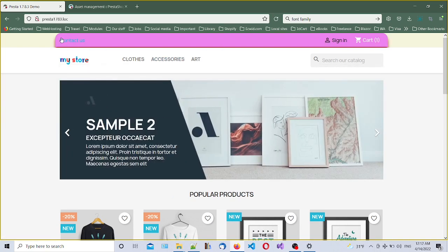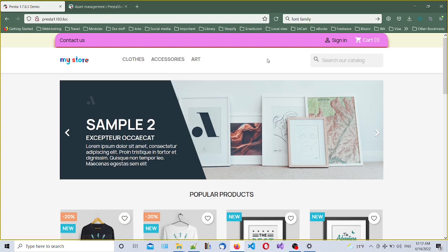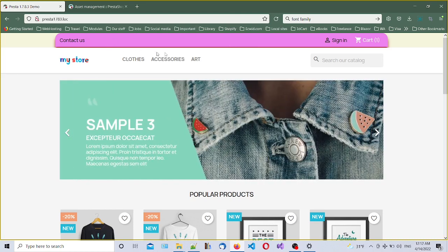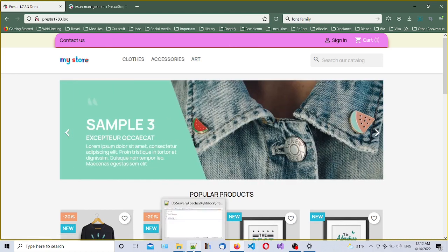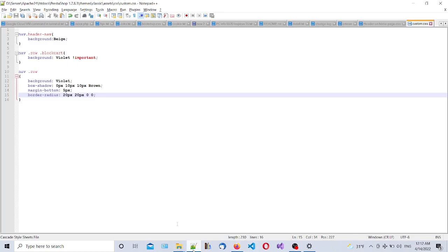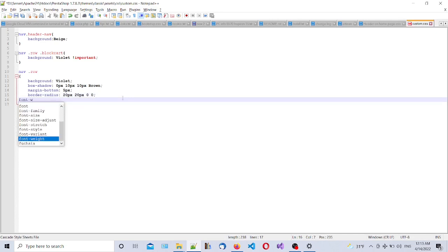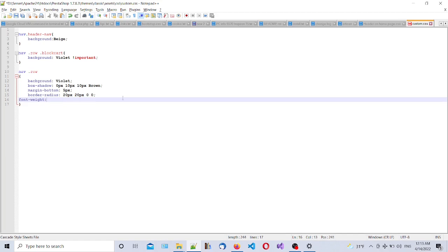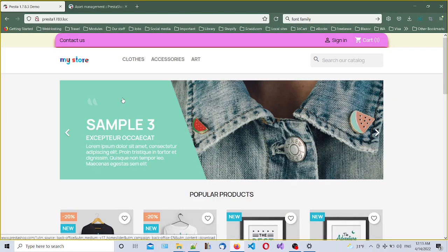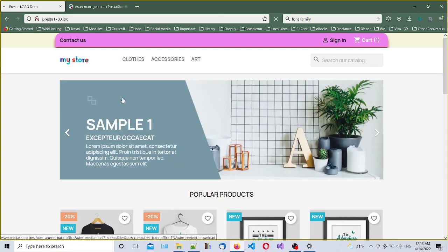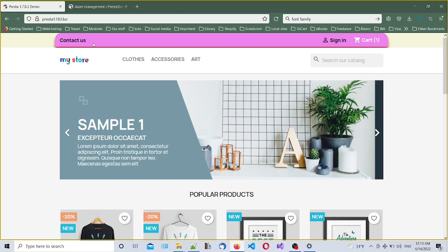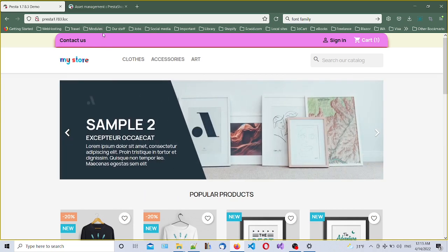So what else we can do - we can also change the font weight, make it more bold. We can add font-weight and we can add bold for example. Let's refresh. As you can see it's much more thicker font.